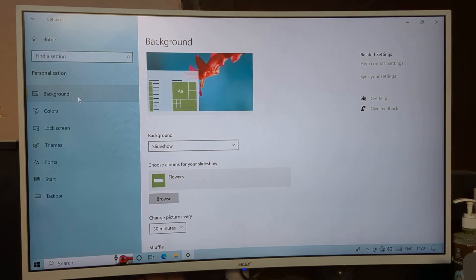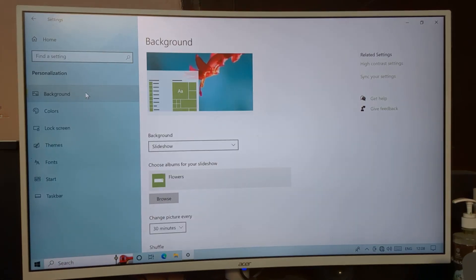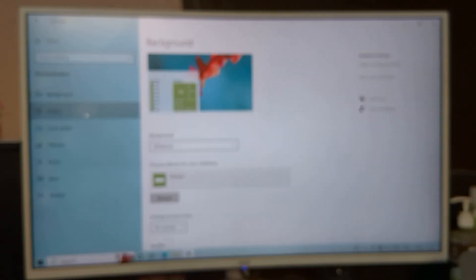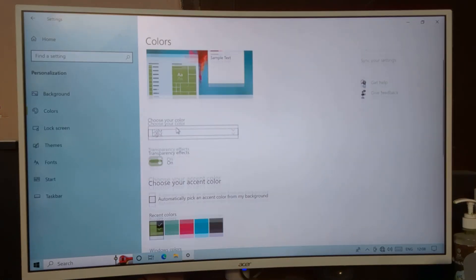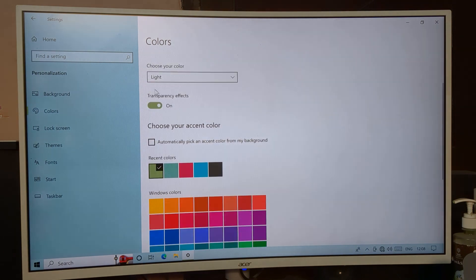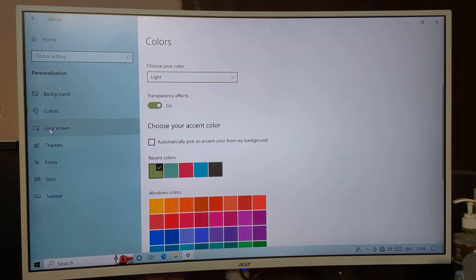First, you can see your Background settings — if you want to change your PC background you can change it from here. And if you want to change your PC window color, you can change it from here as well.